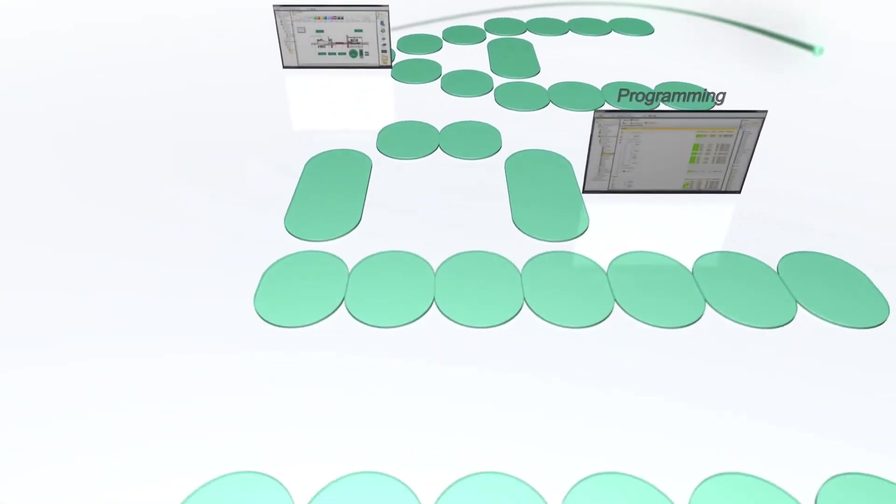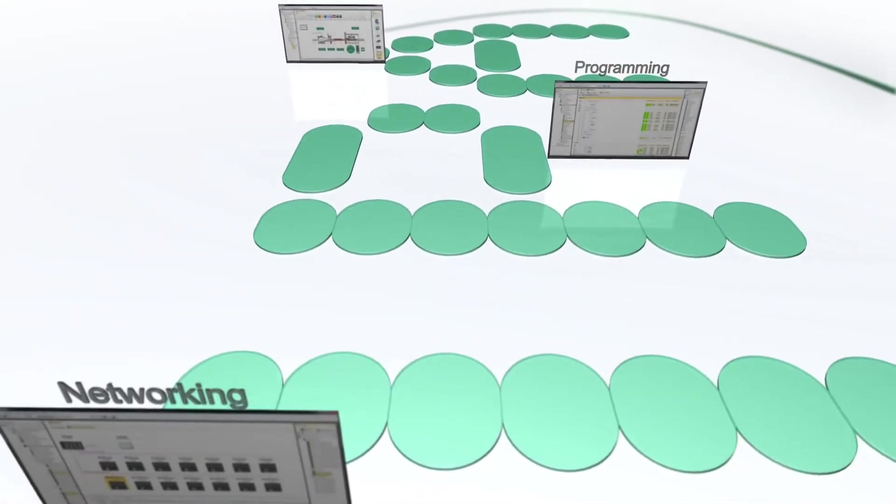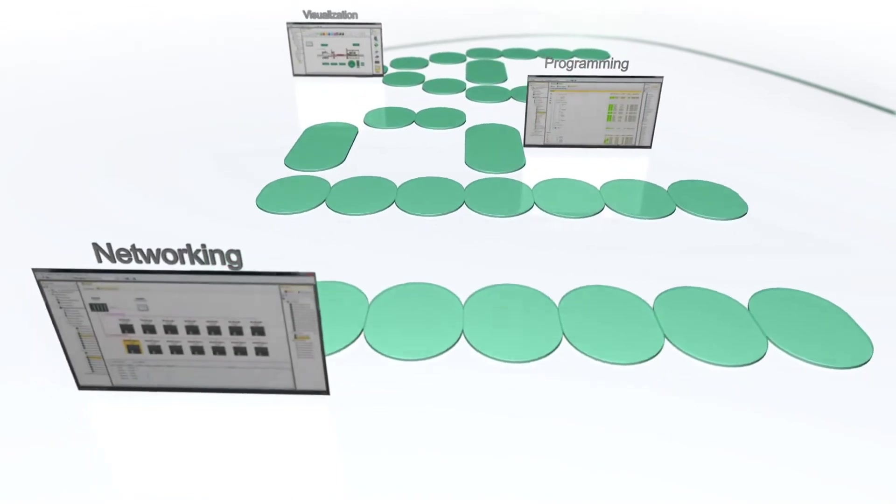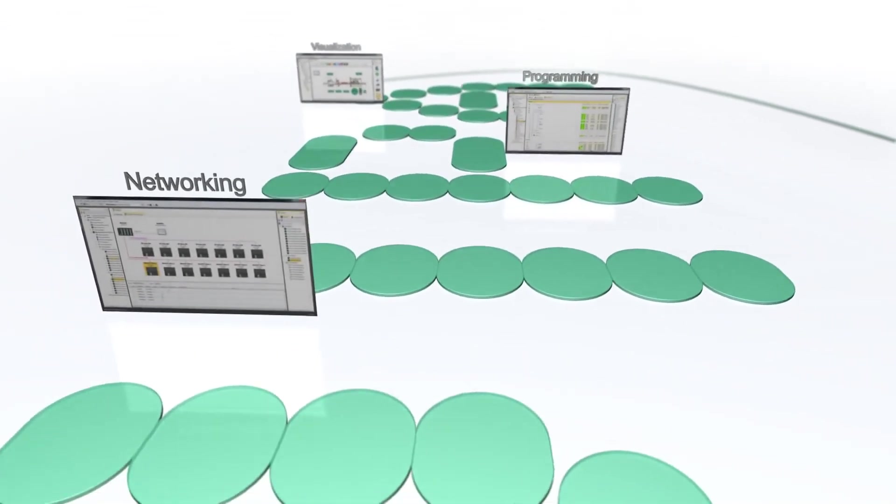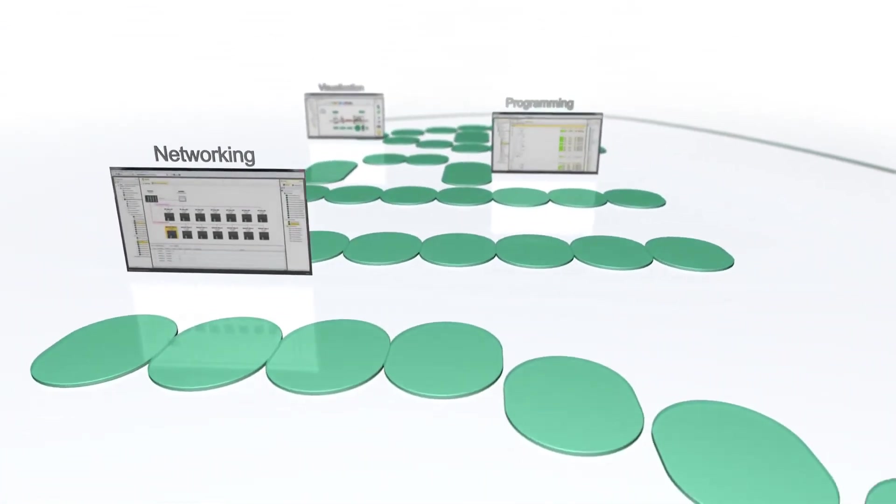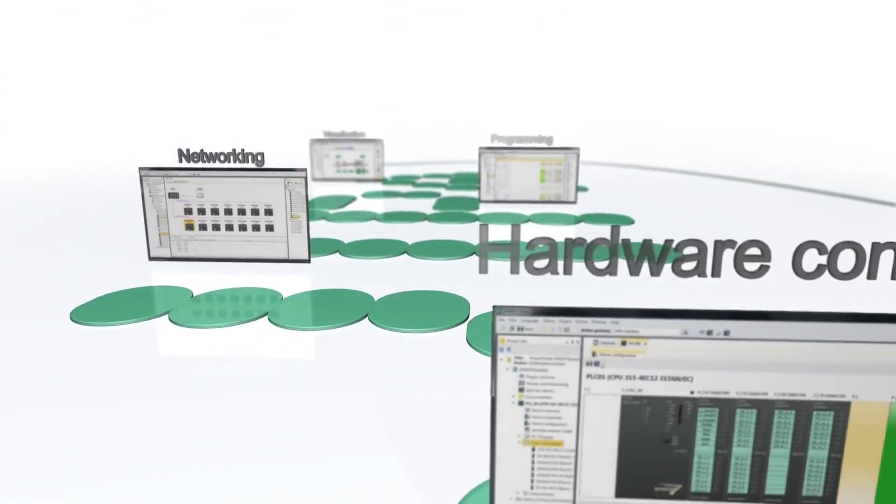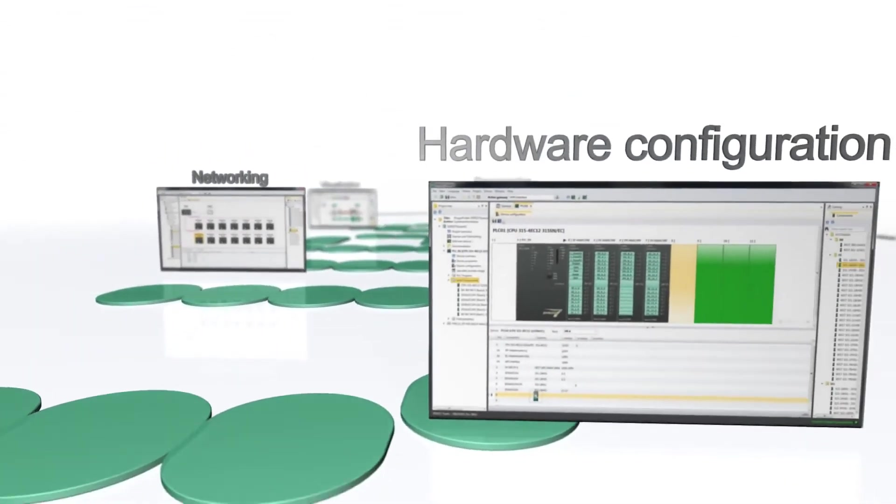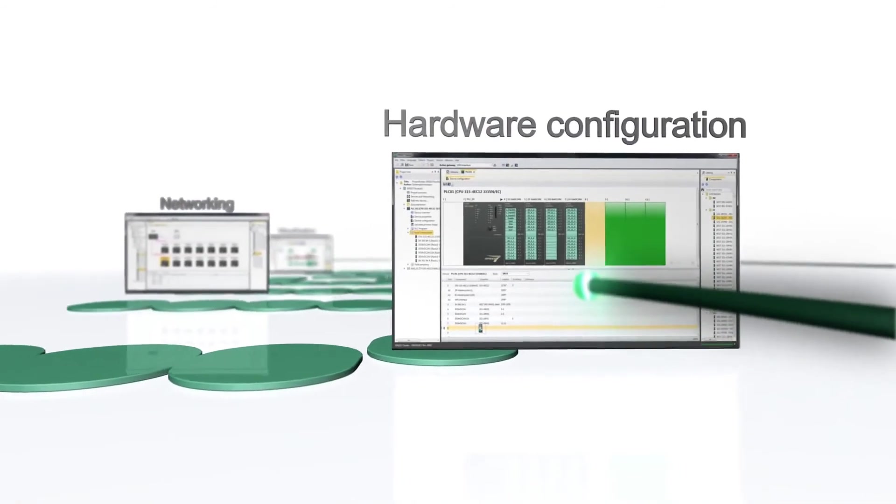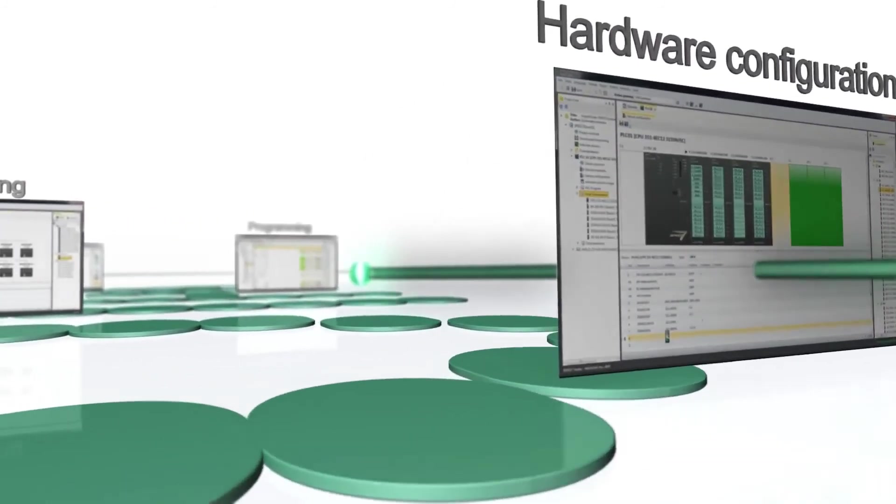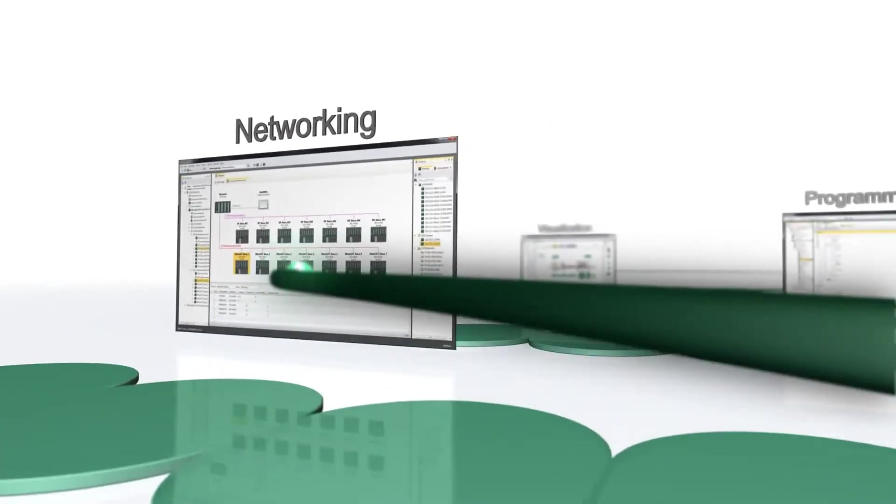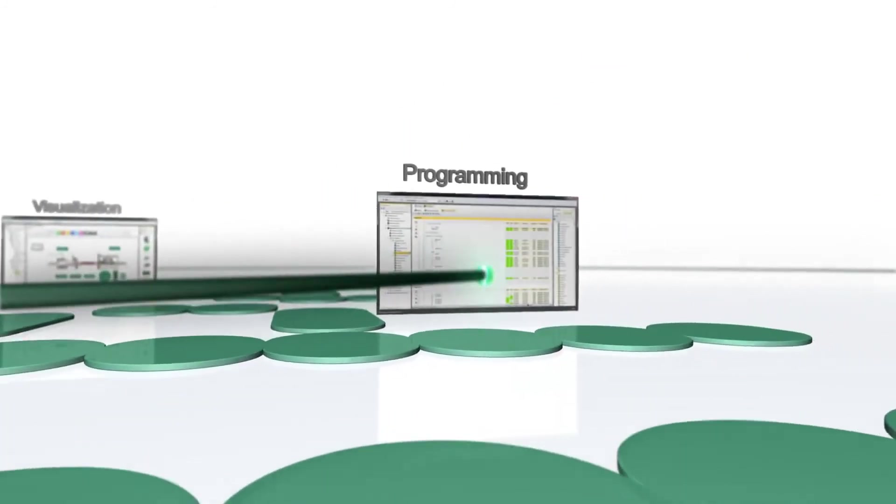The main Speed7 Studio properties again at a glance. Consistency, engineering from hardware configuration through communication and programming to your visualization.